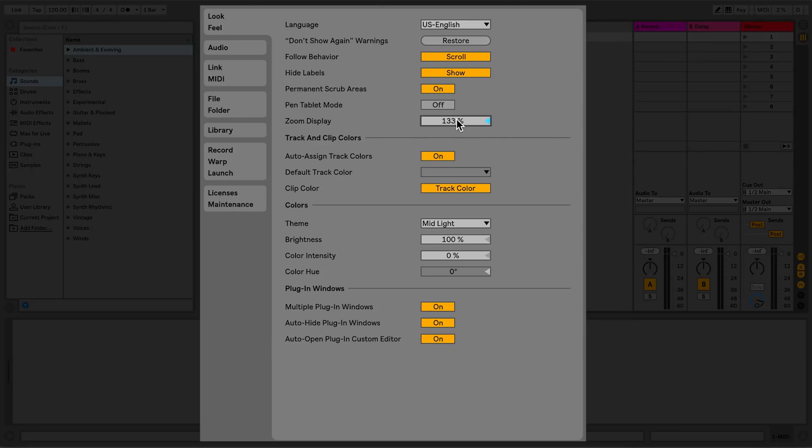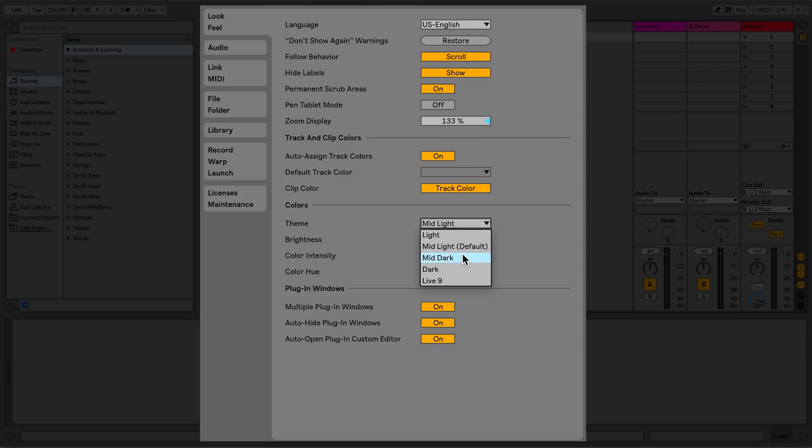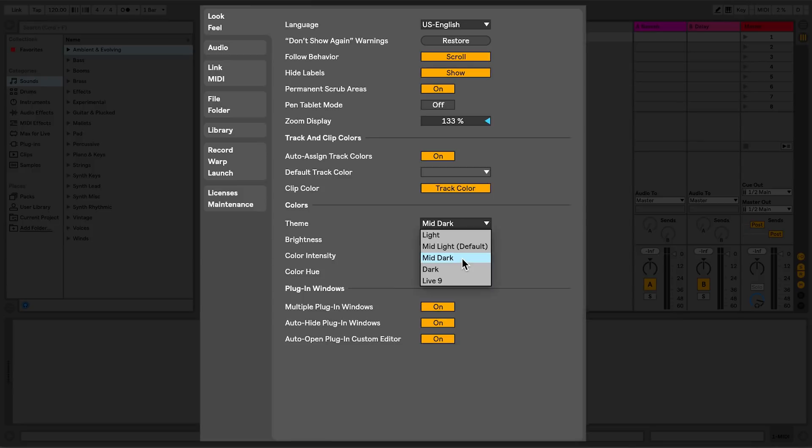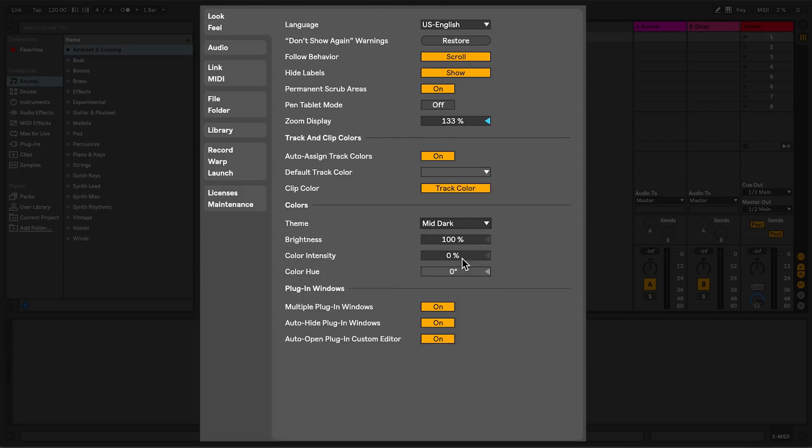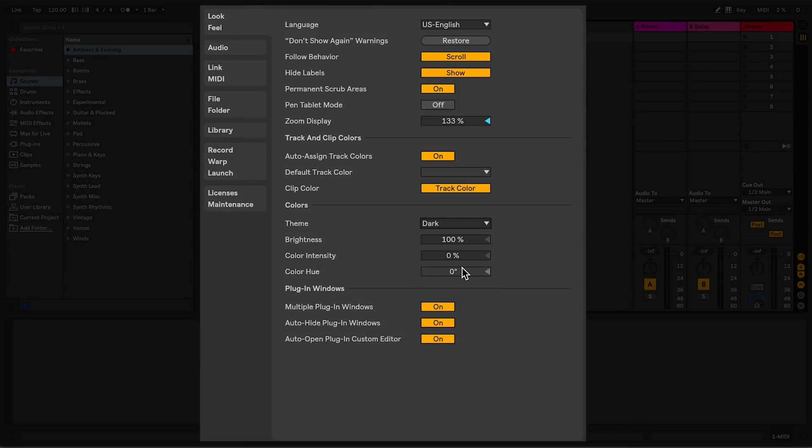The next section allows you to set Track and Clip Colors when using Live. In the section directly below Track and Clip Colors, labeled Colors, you can select Themes for Live, which change the overall appearance of Live.